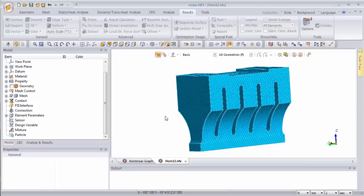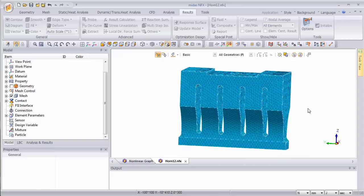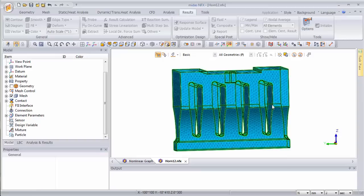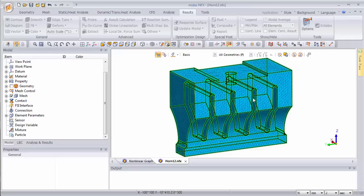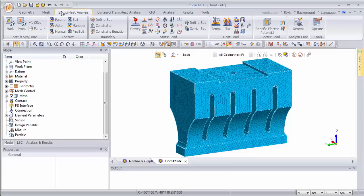So let's start. This is my horn — this is the part of the ultrasonic welder which hits the part. In the article I explain how an ultrasonic welder actually works, and here in this video I'll show you how to simulate that. I already meshed my part with a 3D tetrahedral mesh, and now I will assign the boundary conditions and the loading.